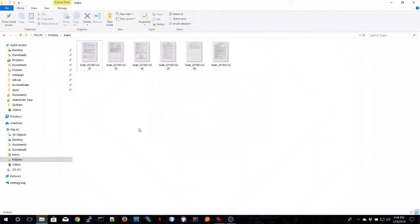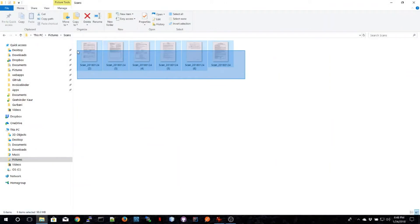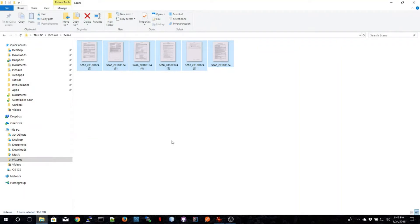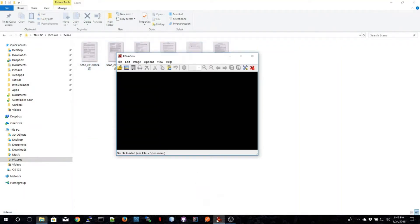Welcome everyone. In this video I'm going to show you a quick and easy way to reduce the file size of scanned documents. As you can see, these files that I have selected are 98 megabytes.